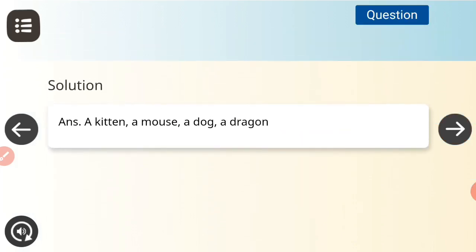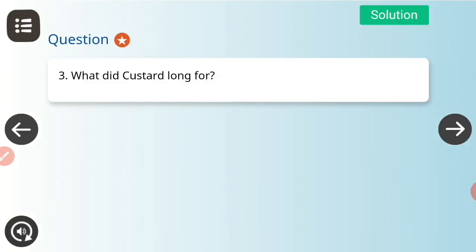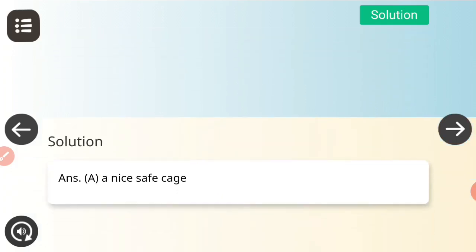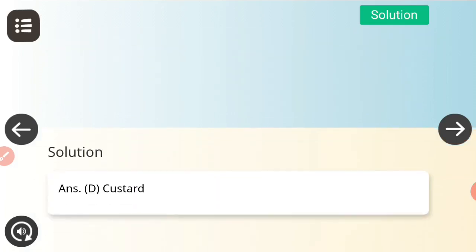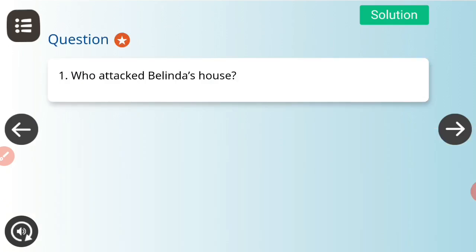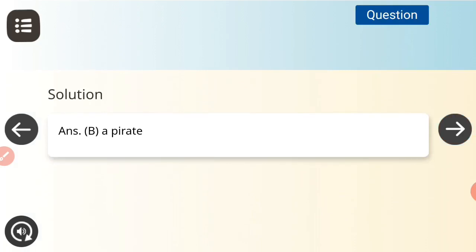The four characters living with Belinda were a kitten, a mouse, a dog, and a dragon. Next question: what did Custard long for? Custard always talked about wanting a nice safe cage. Next: who killed the pirate? Custard killed the pirate. And who attacked Belinda's house? That was a pirate.